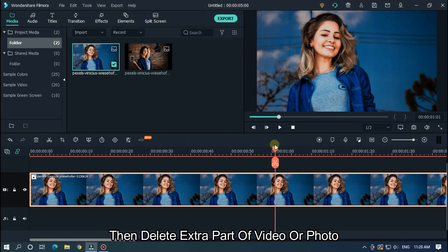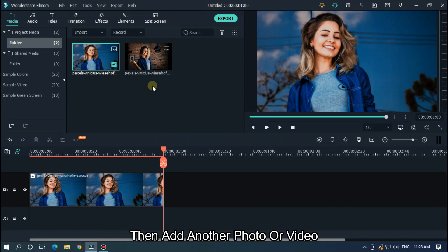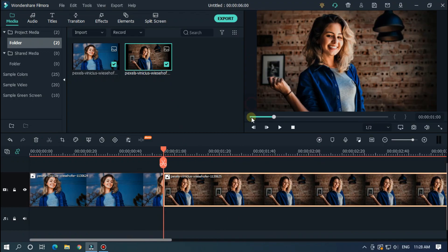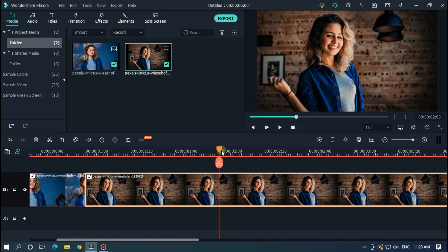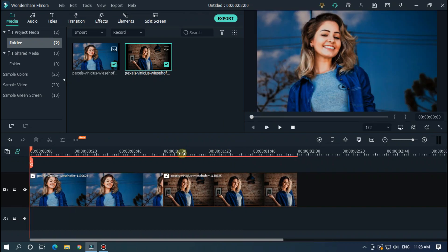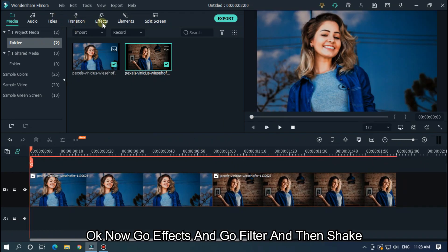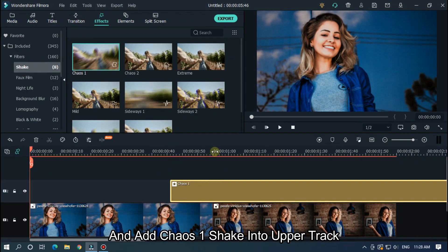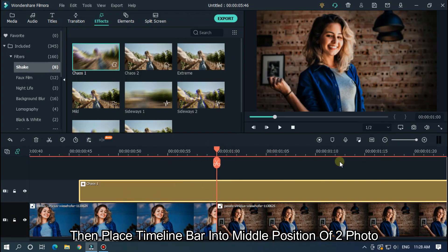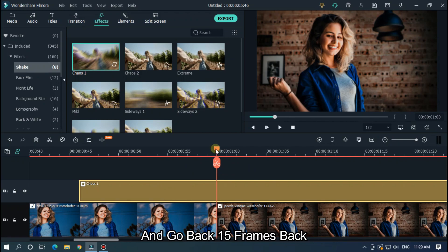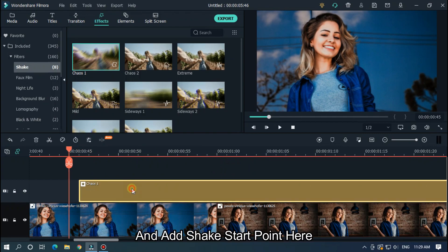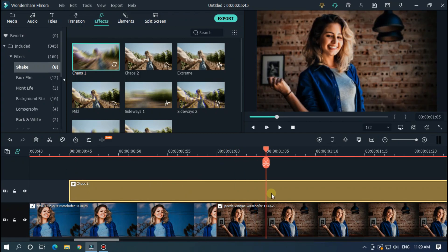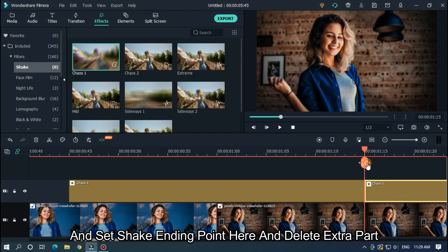Then delete the extra part of the video or photo. Then add another photo or video, and do the same — crop to fit and delete the extra part. Now go to Effects, then Filter, then Shake, and add the Chaos shake onto the upper track. Then place the time indicator at the middle position between the two photos, go back 15 frames, and add the shake start point there.